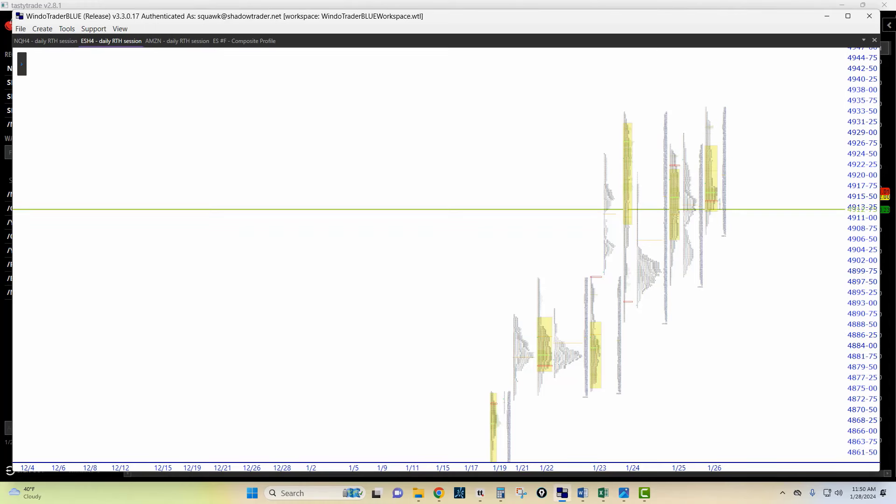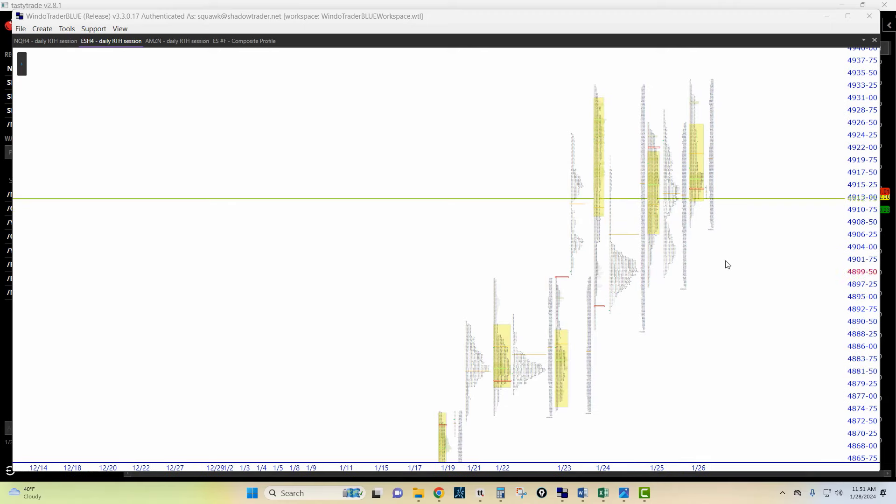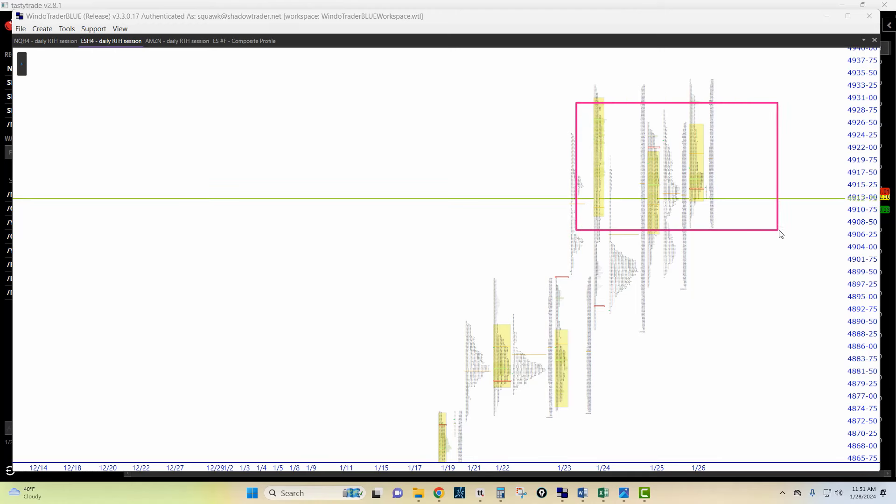So here's the profile with the S&P futures. As you can see, very balanced. We have basically almost a triple top up here. We have value that's building sideways. If we kind of merge these days together, you can see things are fine.